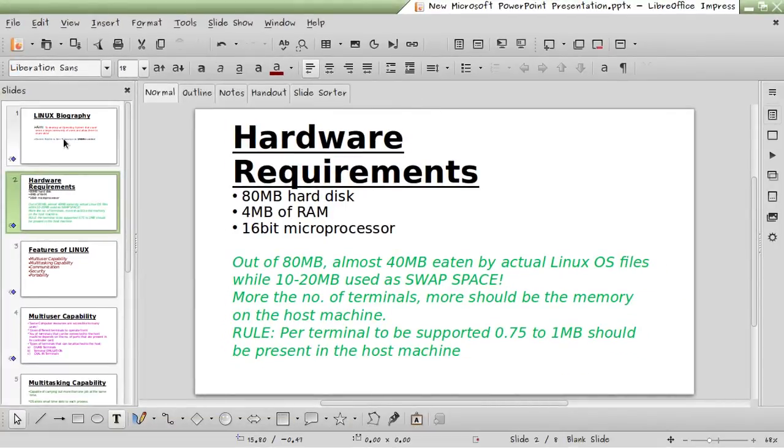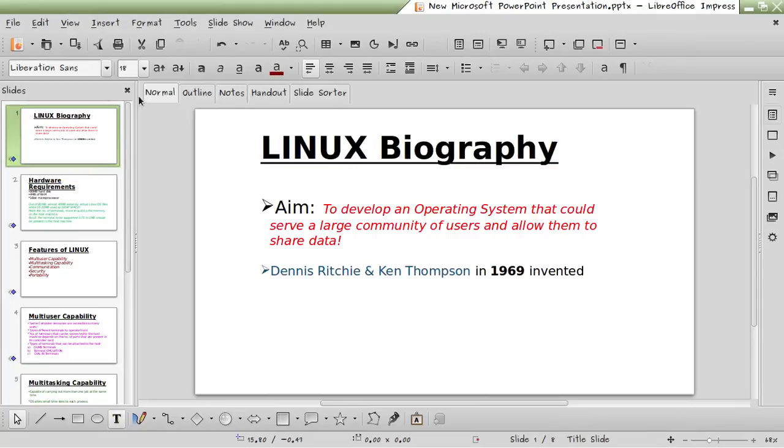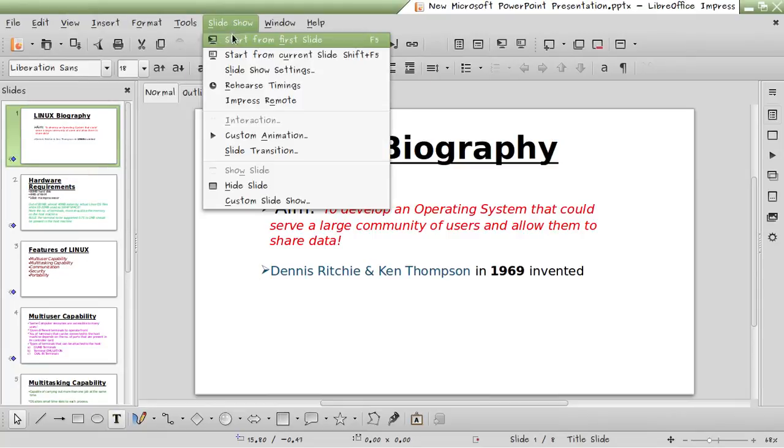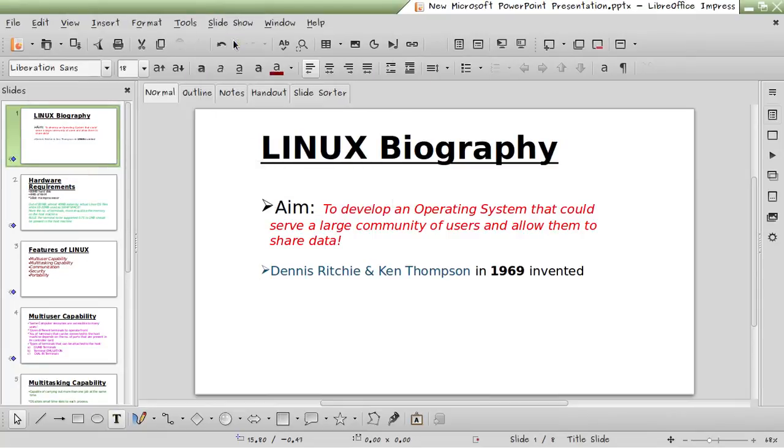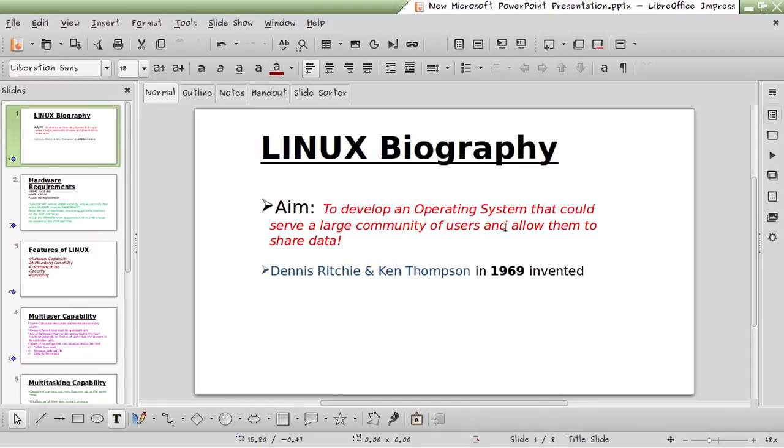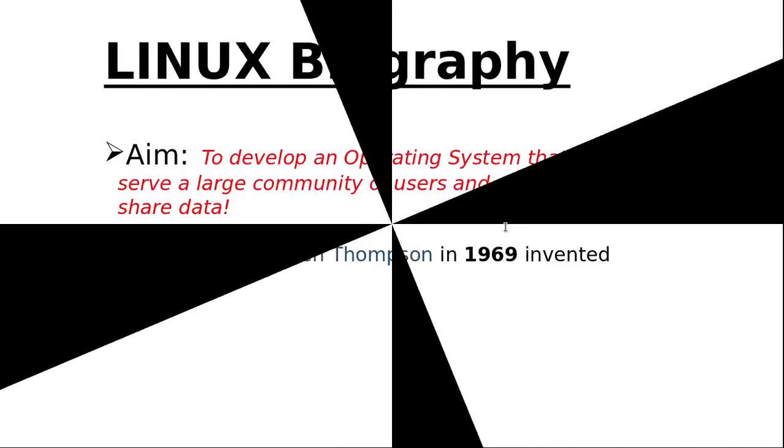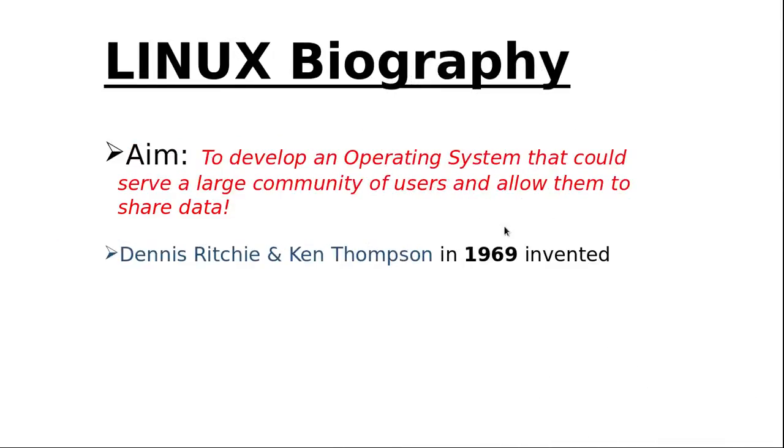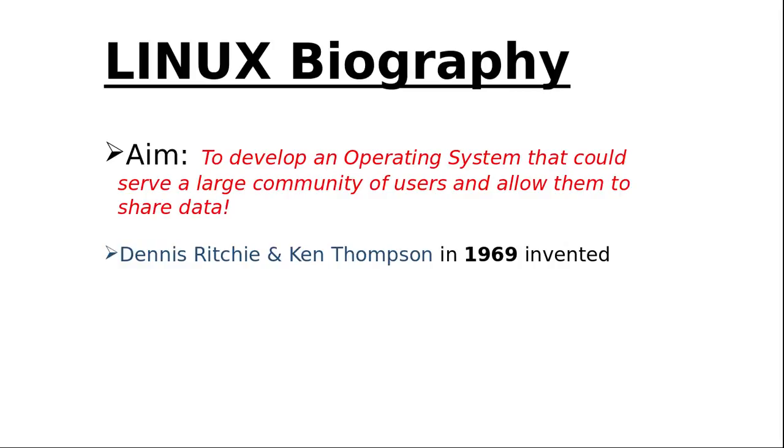I have prepared some slides. Linux biography: the main aim was to develop an operating system that could serve a large community of users and allow them to share data. This led Dennis Ritchie and Ken Thompson, both of AT&T Bell Laboratories, to start fresh on what their minds had envisioned.